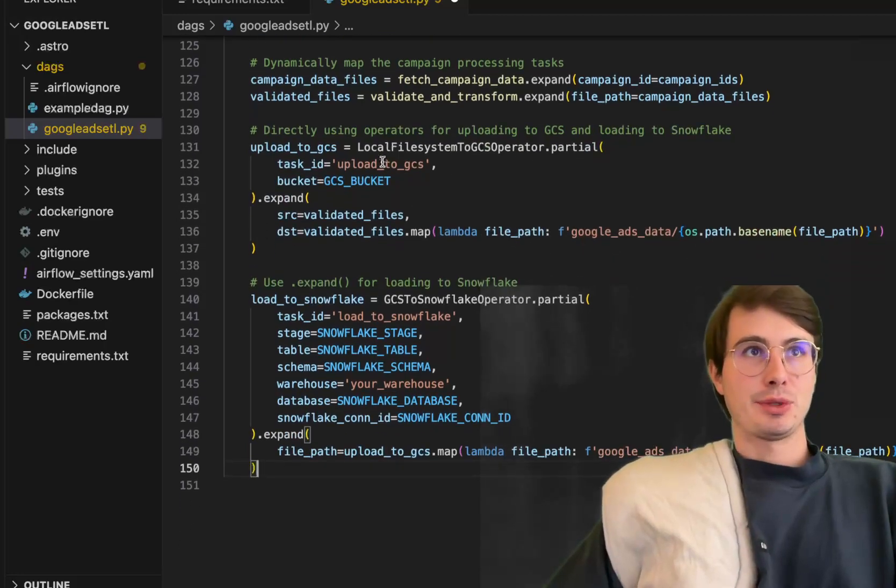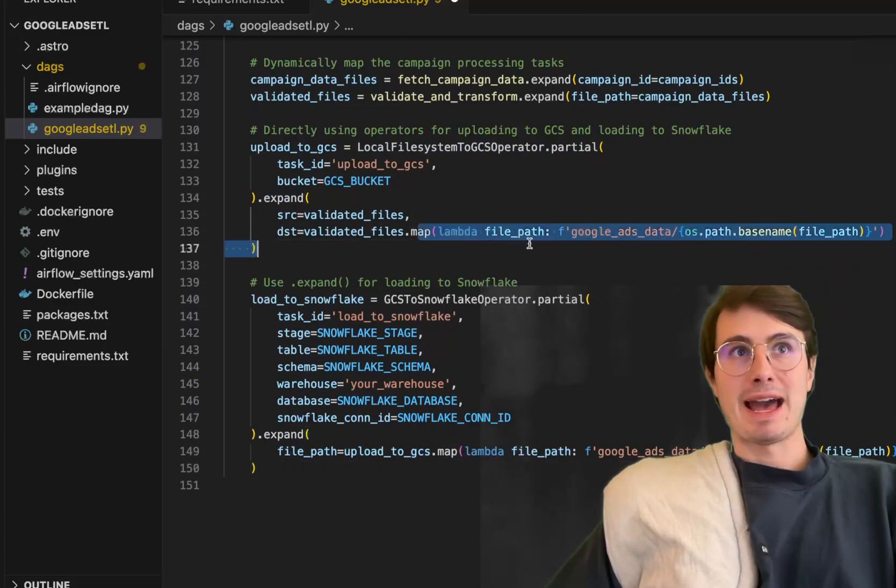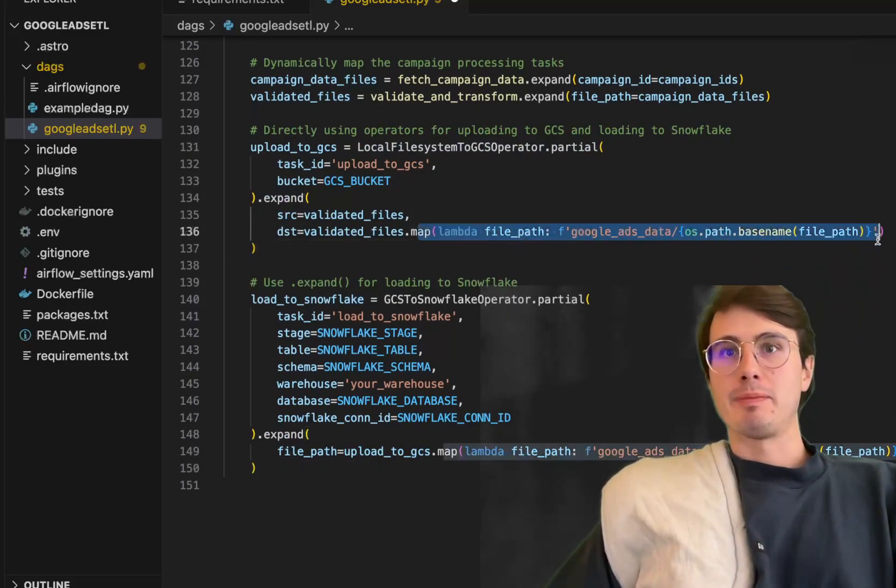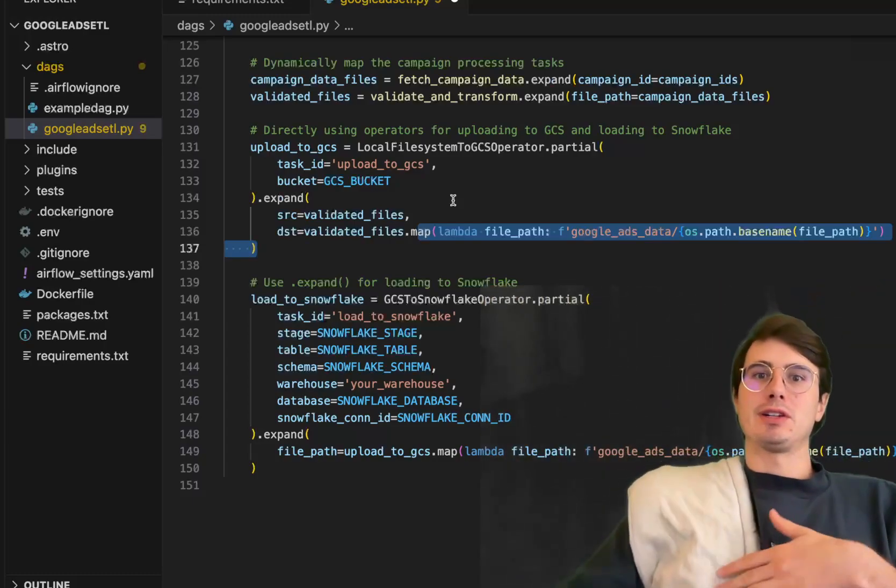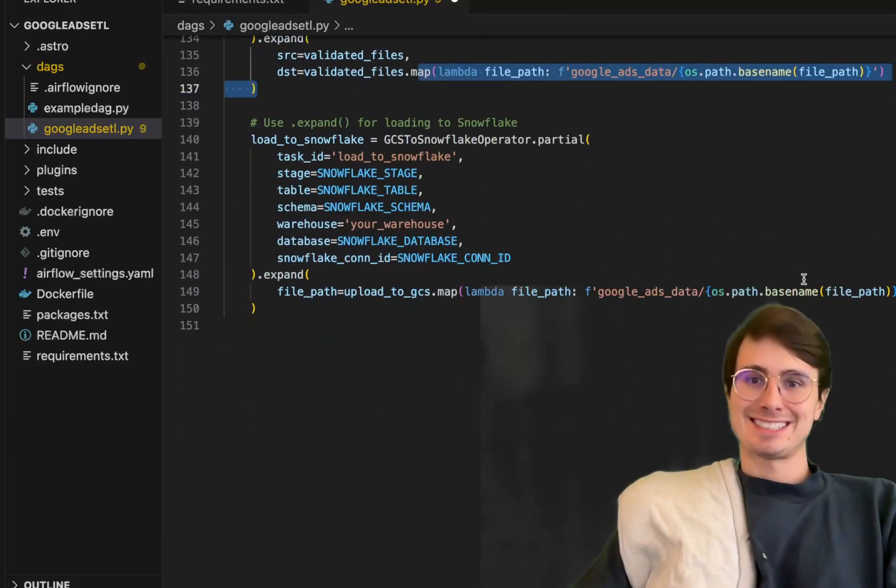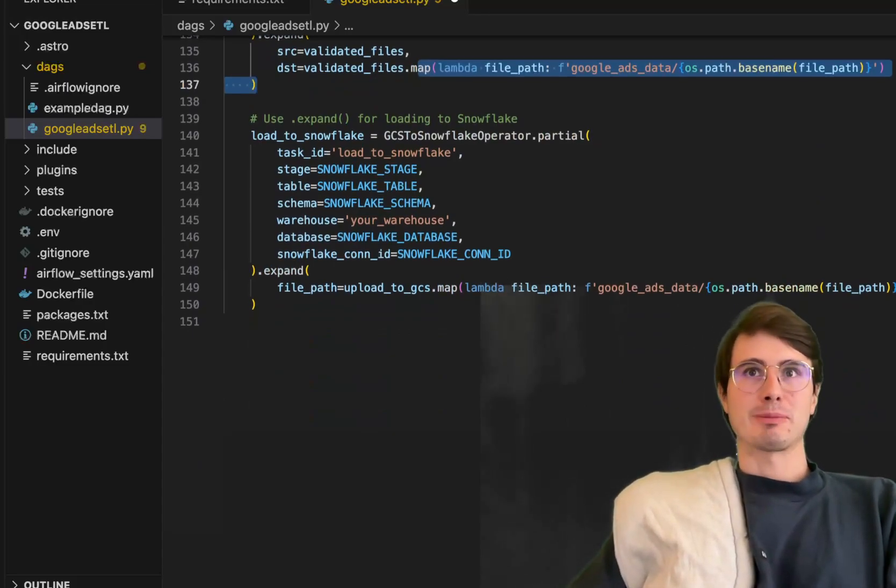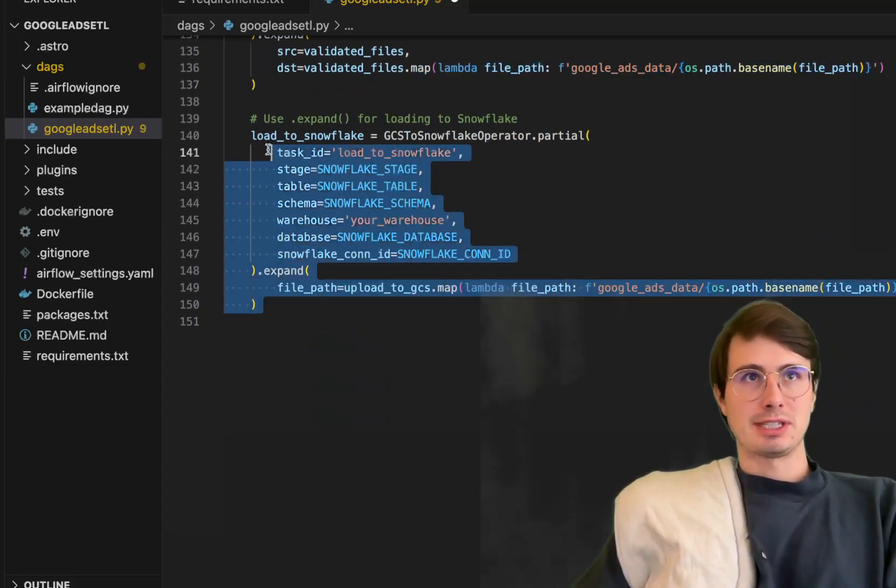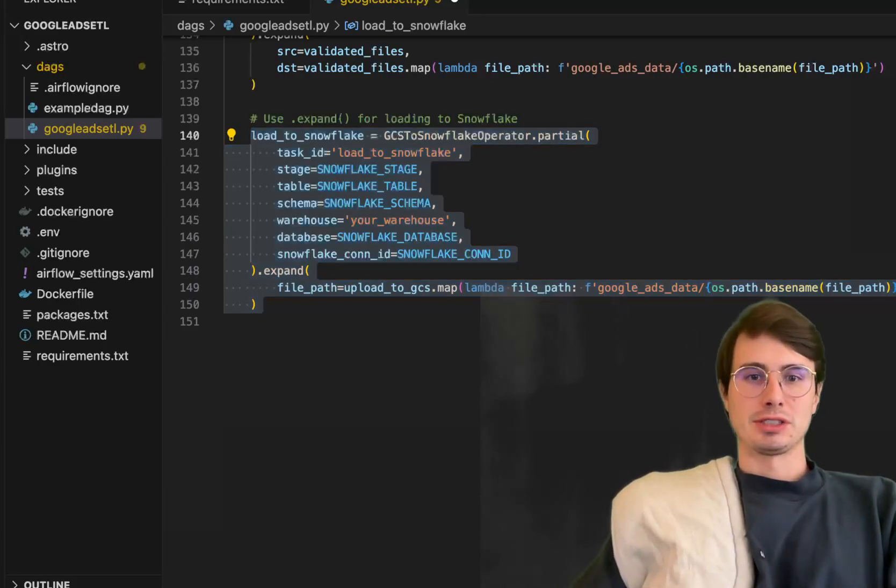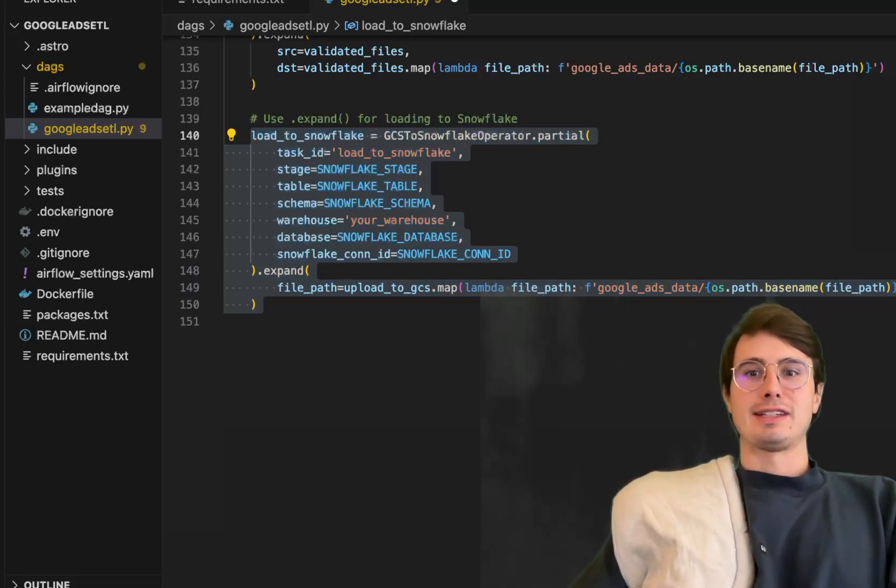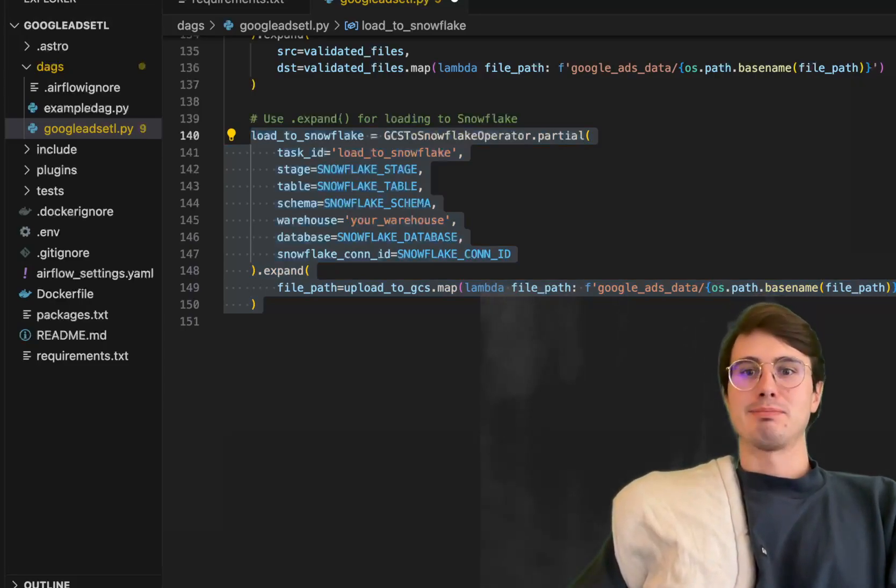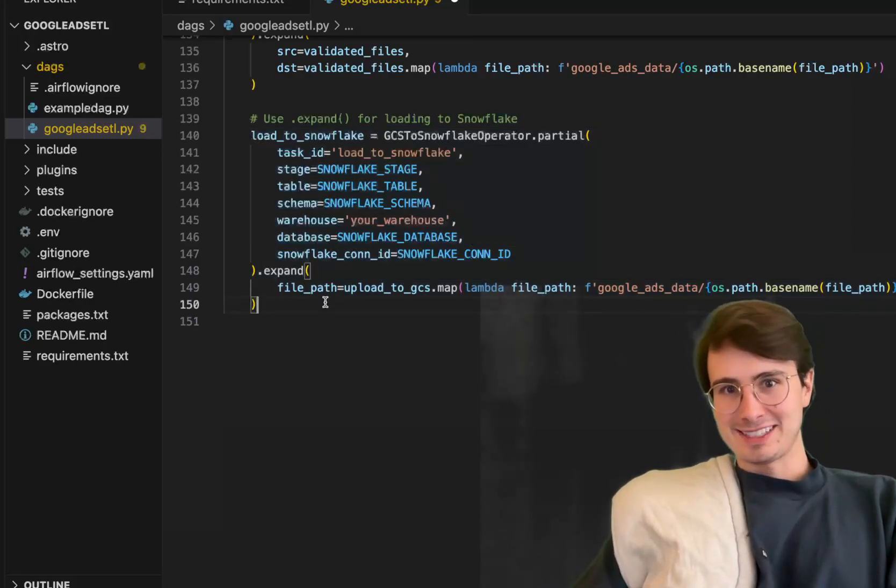Actually final improvement because I don't like this either. We're going to use the dot expand method here. Using the dot expand method and mapping to actually build the file path and use dot expand method to create multiple parallel tasks, map tasks off the same task instance, much cleaner and much less load on the DAG processor. Similarly doing the same thing for the GCS to snowflake operator using that dot partial and dot expand method to build dynamic tasks, map tasks in the same way, making use of the best features in airflow.